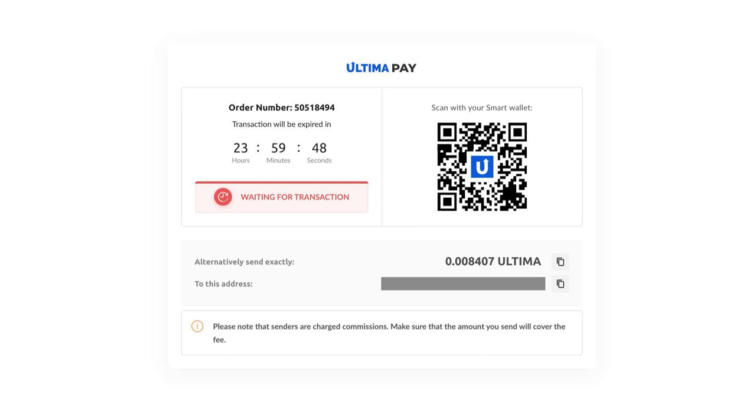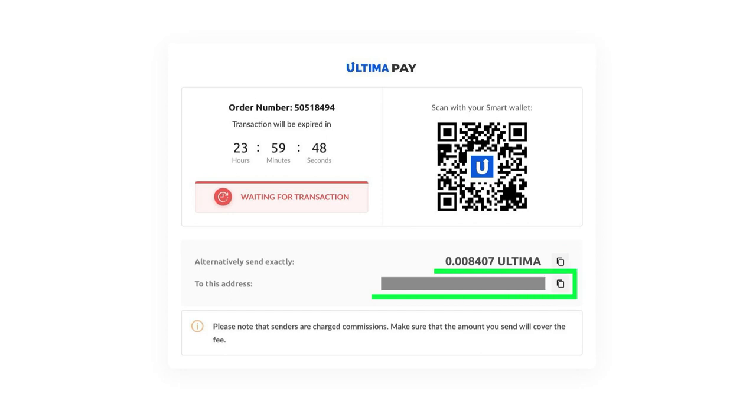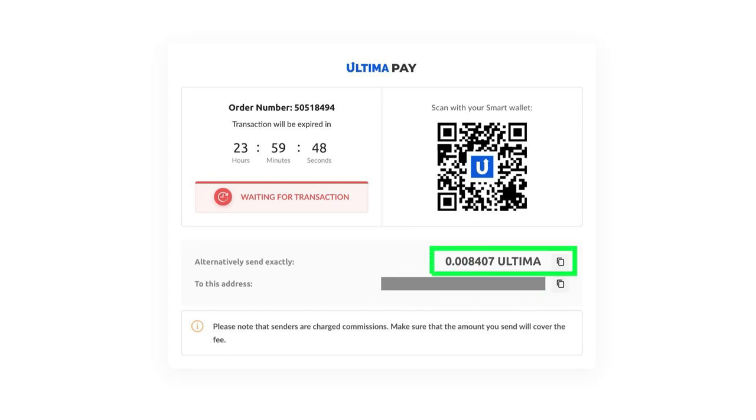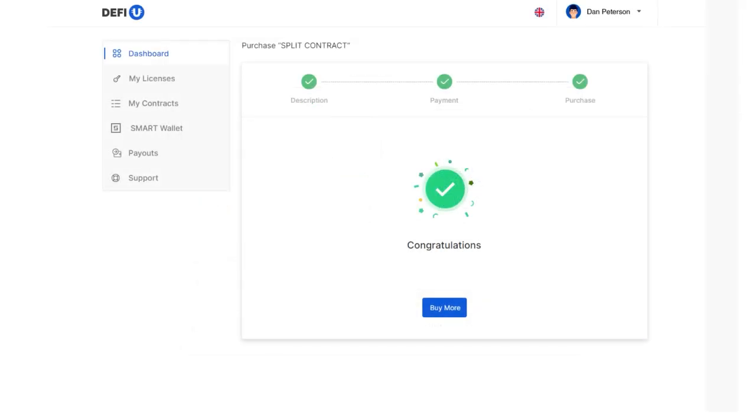To complete the transaction, send the exact amount as displayed on the screen to the provided wallet address. It's crucial to send the precise amount shown to ensure a successful transaction. After making the payment, wait for a notification confirming the receipt of your payment.